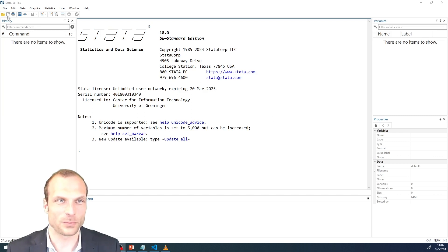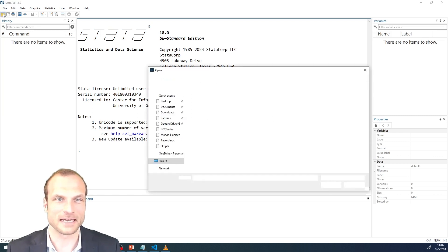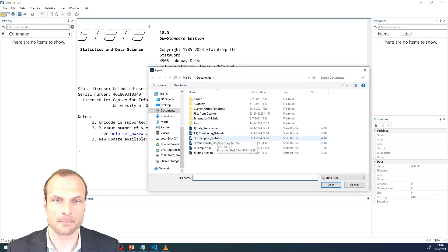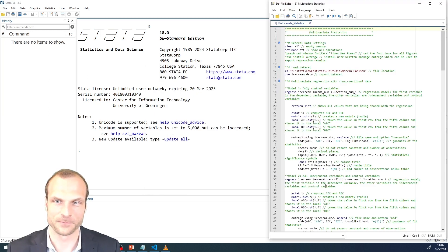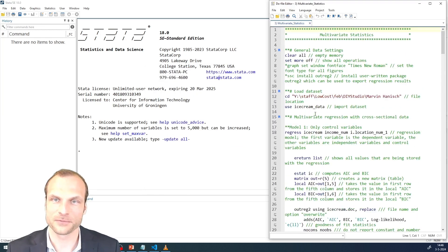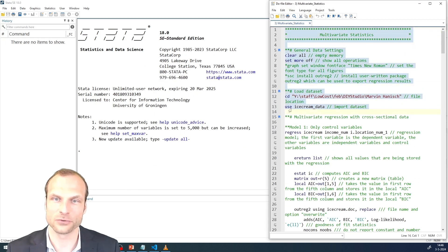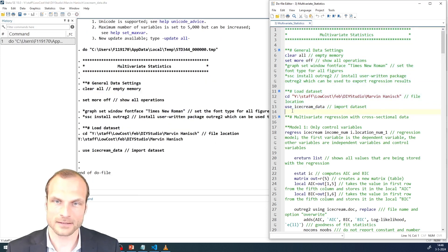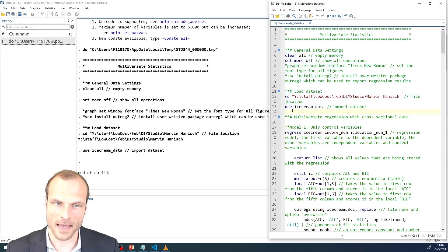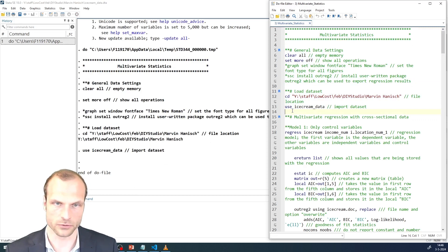We will see in a minute why this is the case. To begin with, let's open our Stata do file multivariate statistics. As before, I'm going to load the ice cream data into my memory. And before we start, let's take a step back and think about the argument that we're trying to test.